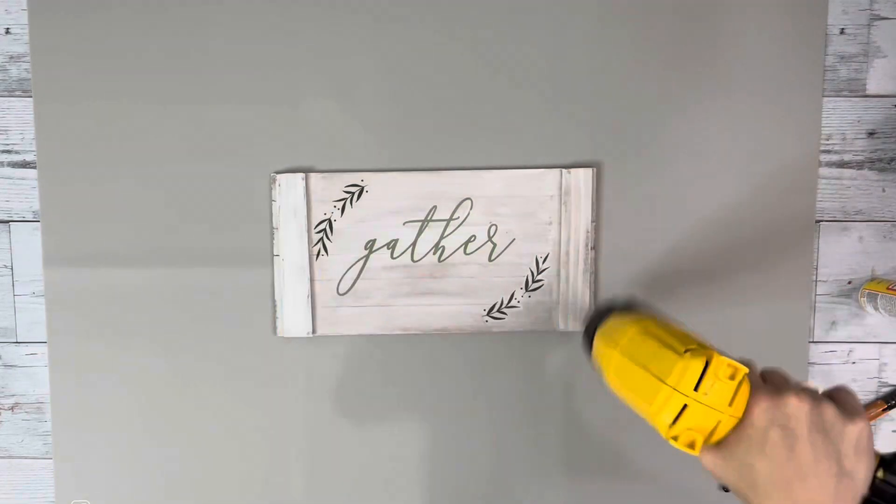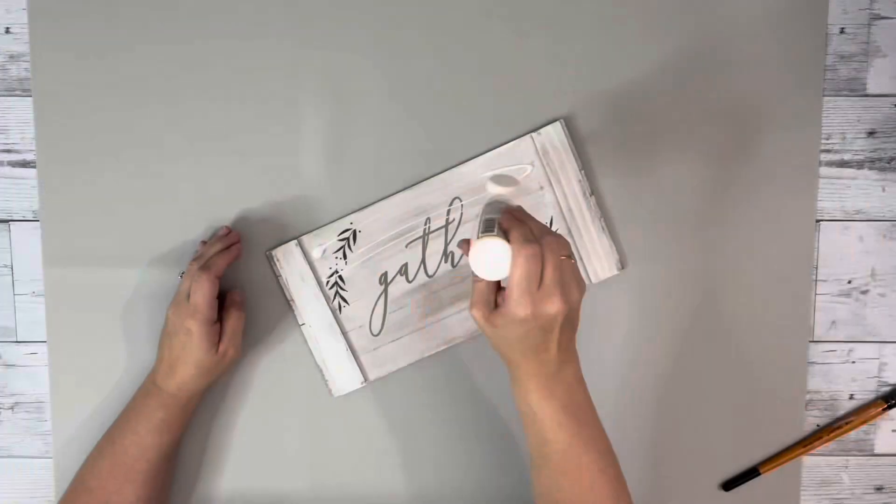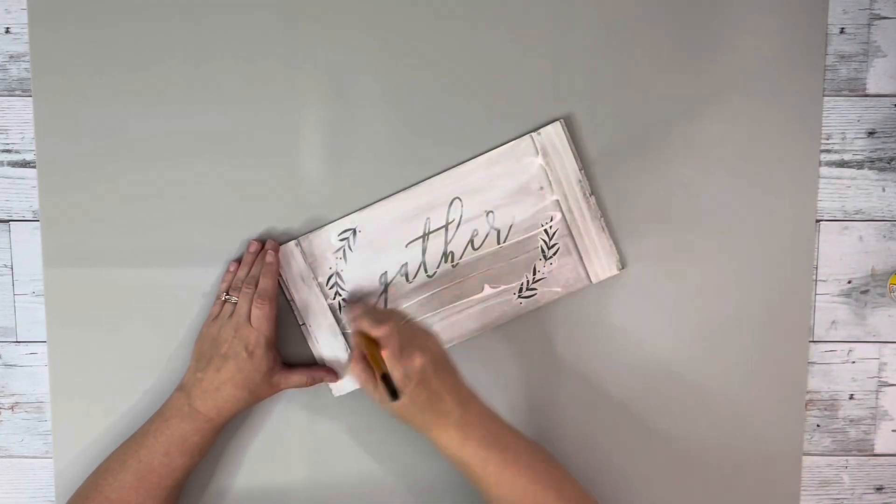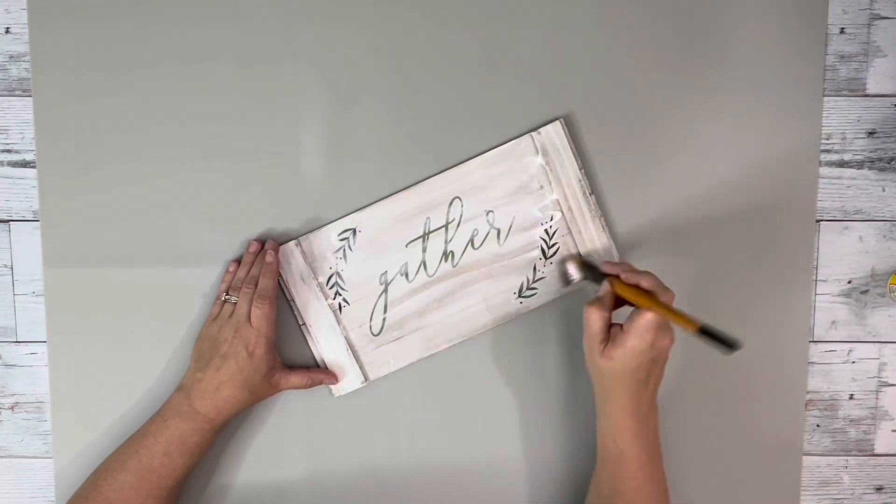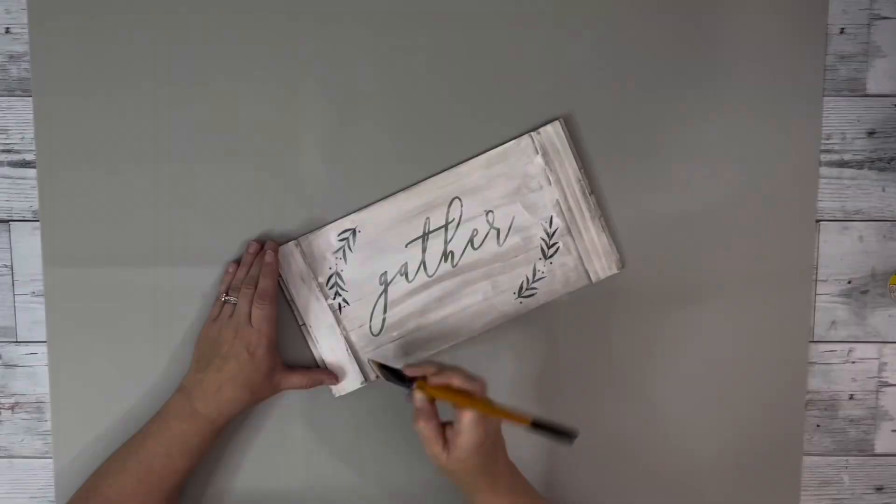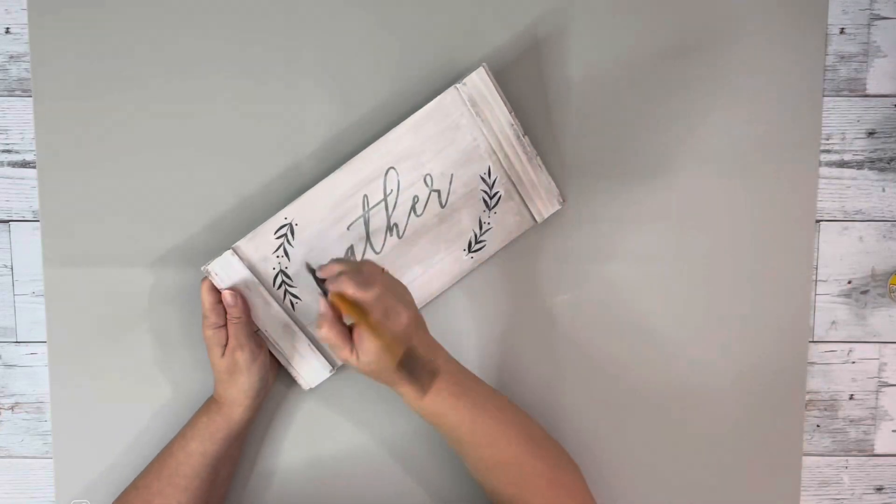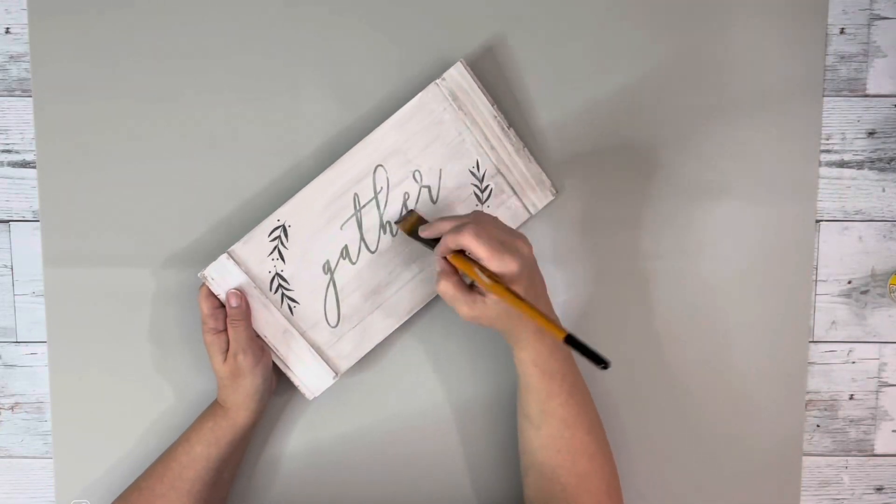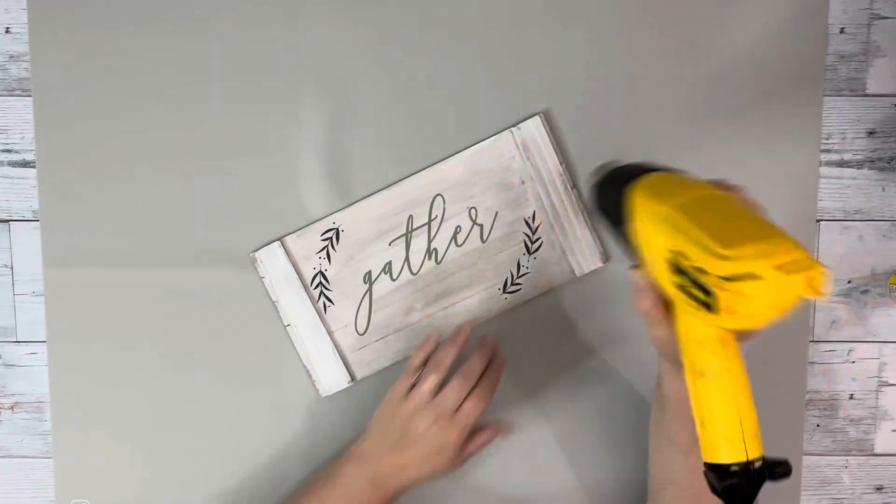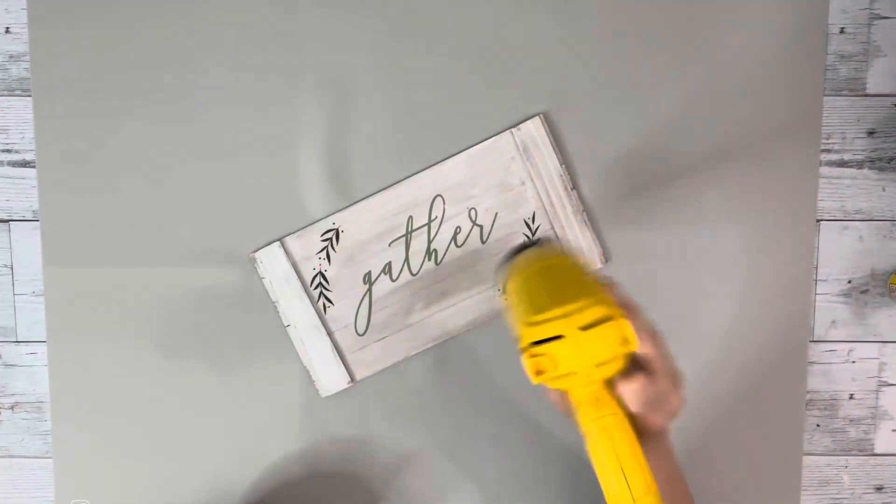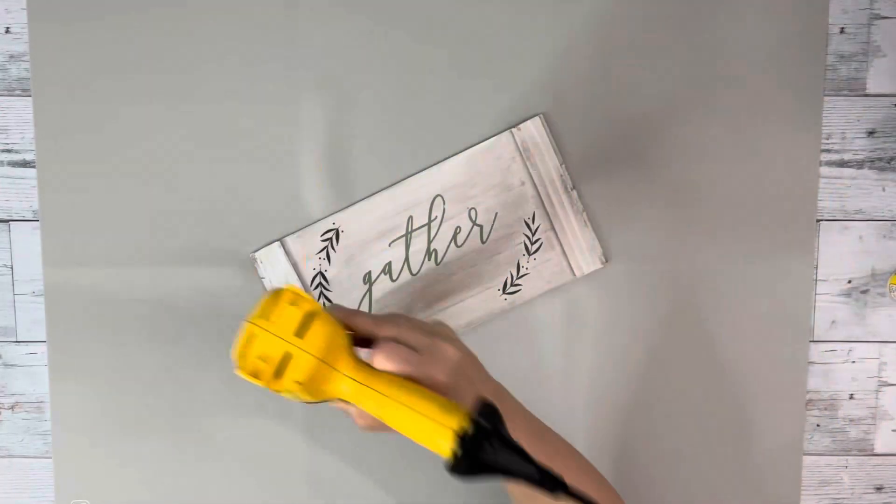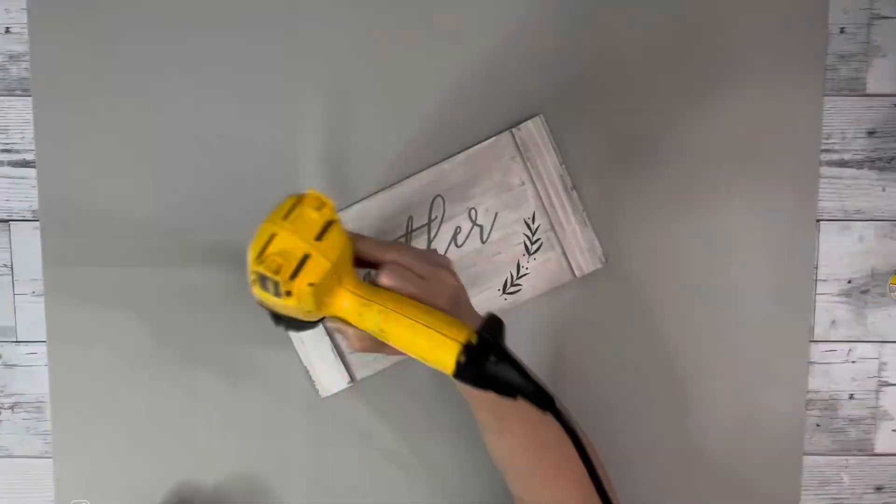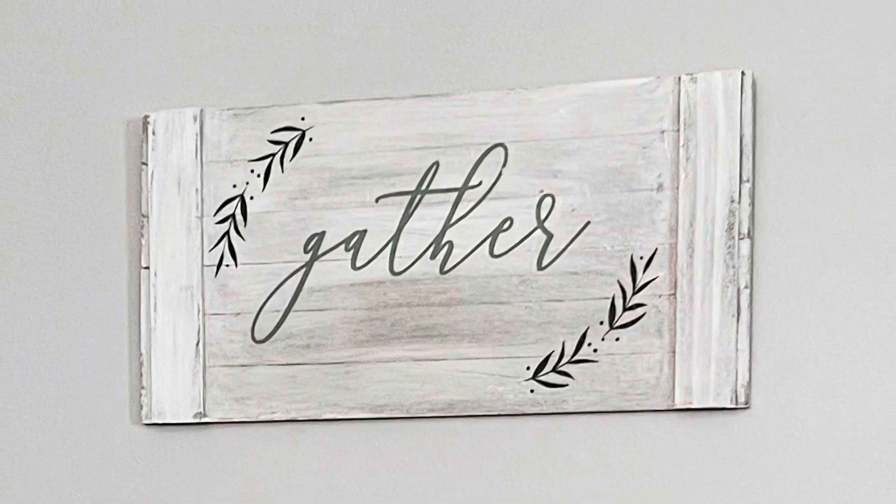And then used my heating tool to dry that Mod Podge and once it was dry I did an outer layer covering the center of my little sign and then used my heating tool again to dry that layer and that is it for this project.